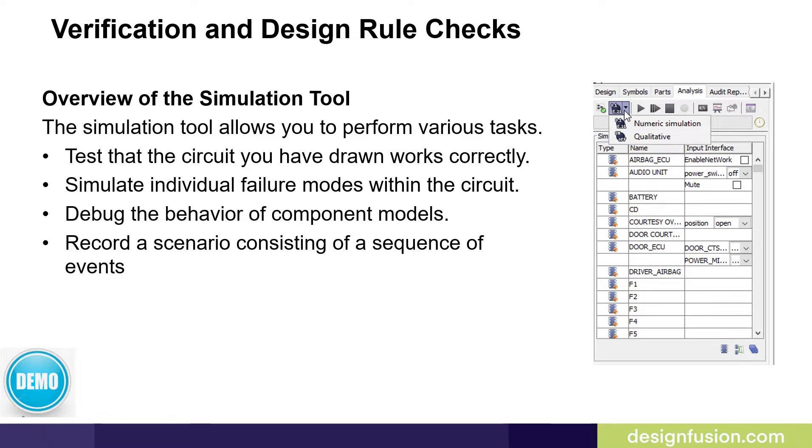You can simulate individual failure modes within the circuit. You can debug the behavior of component models. And you can record a scenario consisting of a sequence of events.